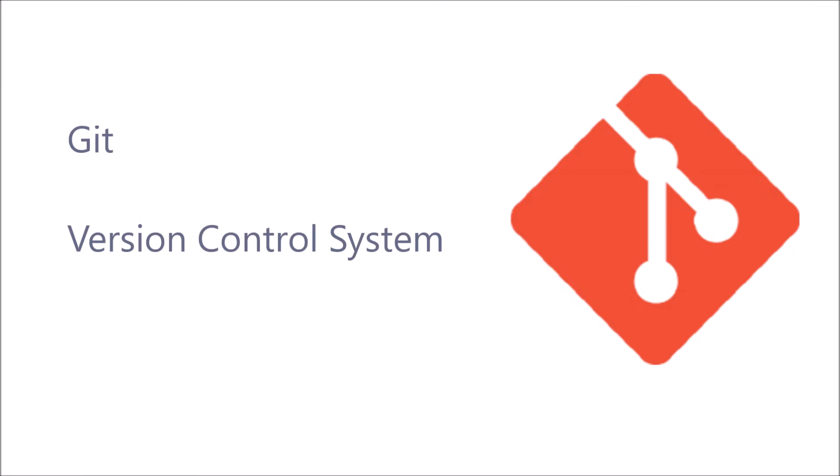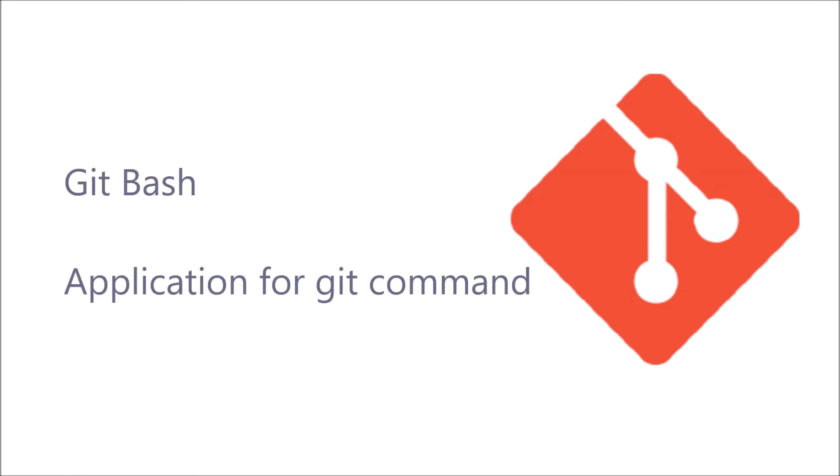To use Git in your local system, you can have Git Bash. It is an application for git commands. It provides a terminal where you can run your git commands.